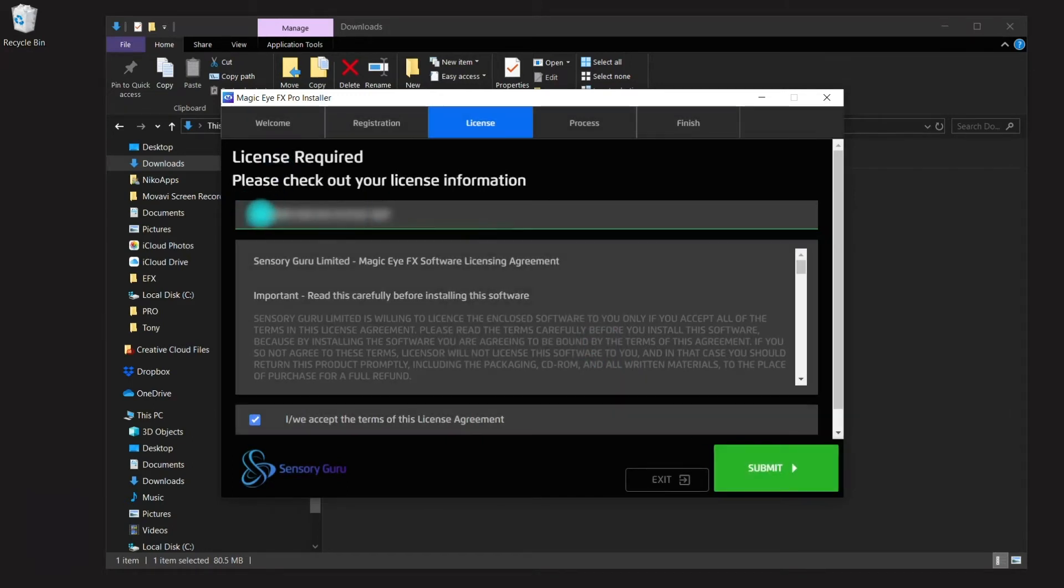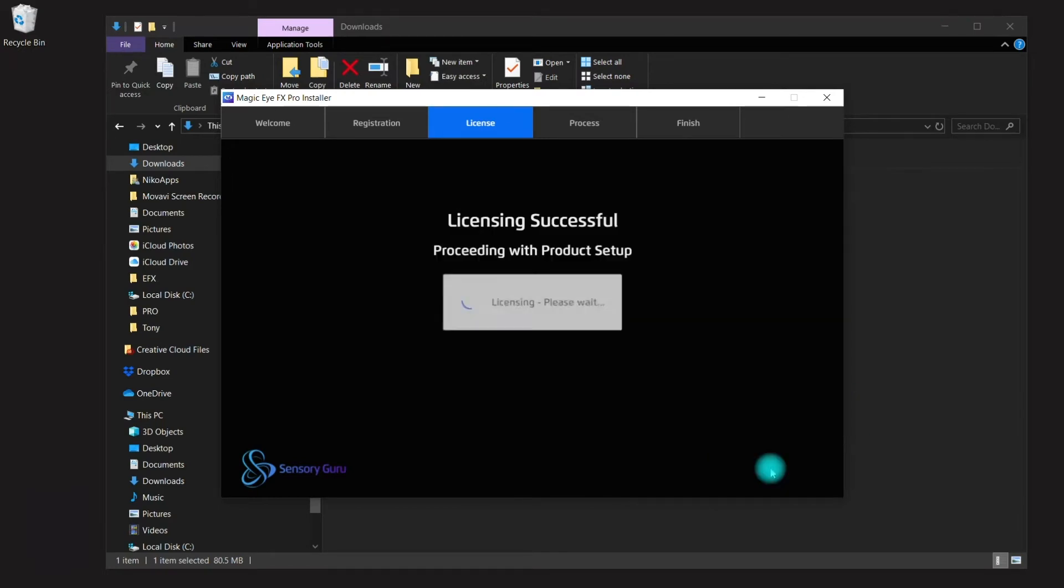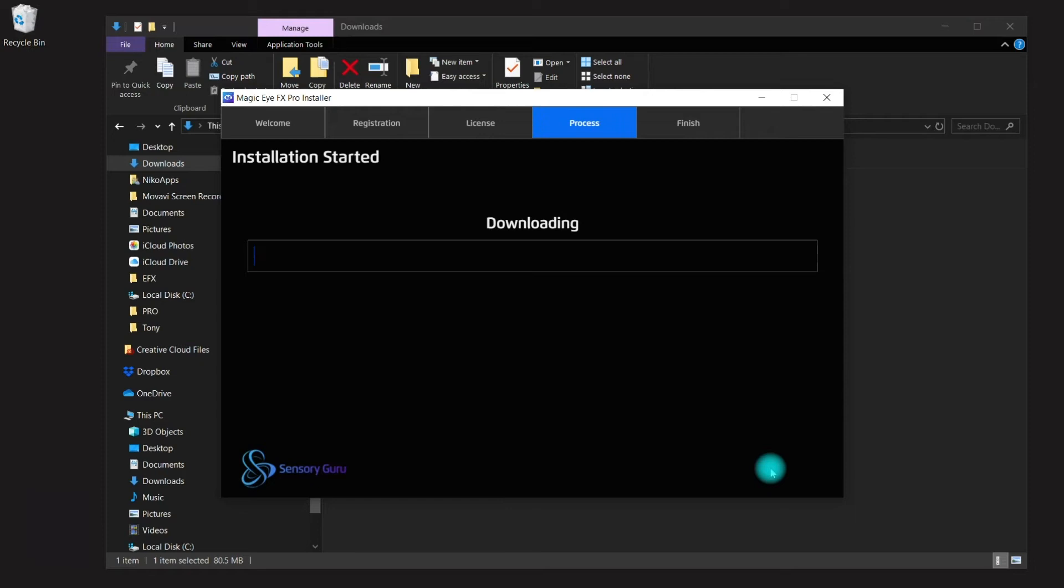Once the license has been accepted, it will begin downloading the software package which is about 4.5 gigabytes in size. Depending on the speed of your internet, this could take a few minutes.